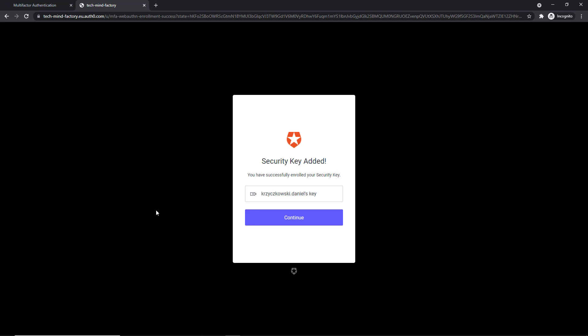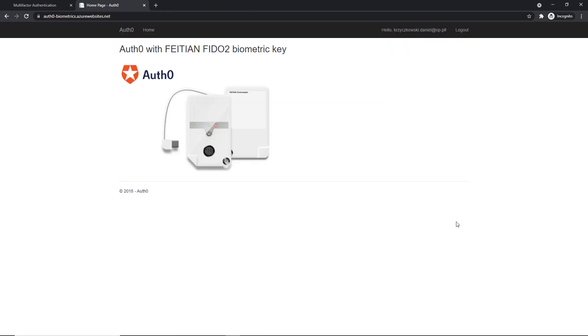Great, so once I click Continue, I'm authenticated and I can start using the application.